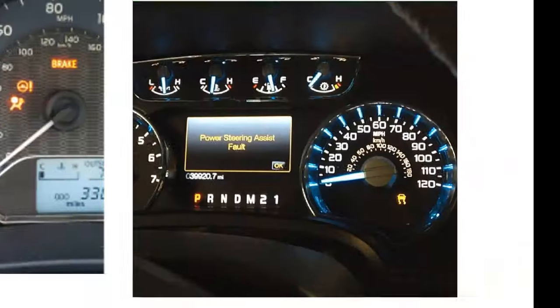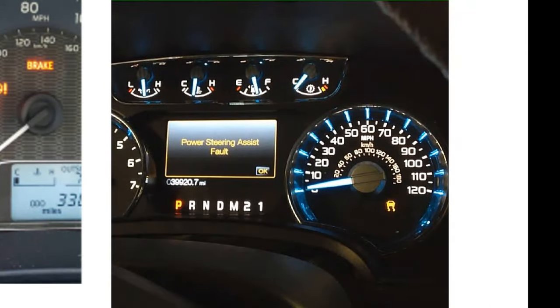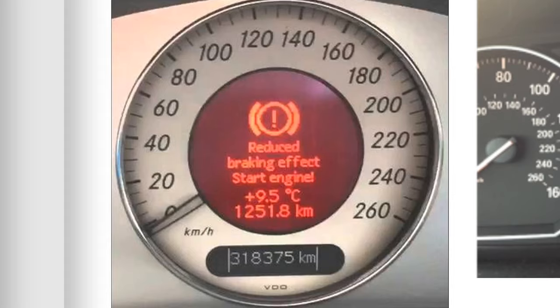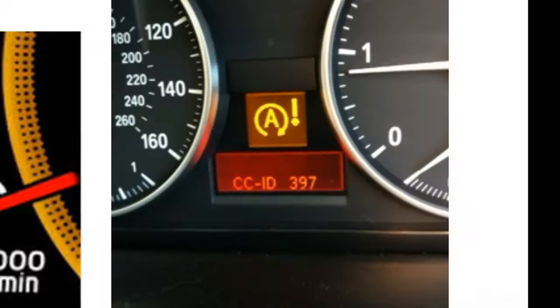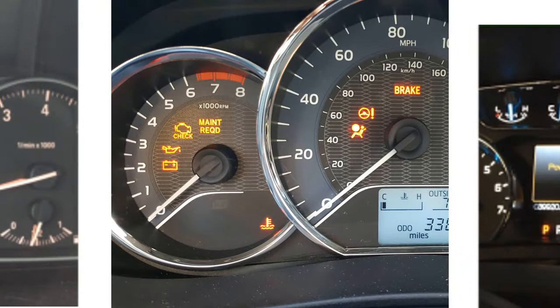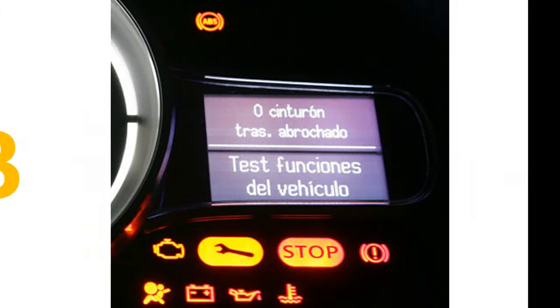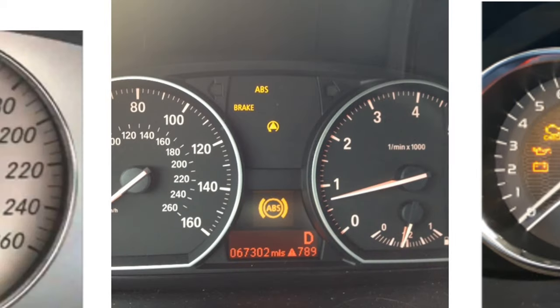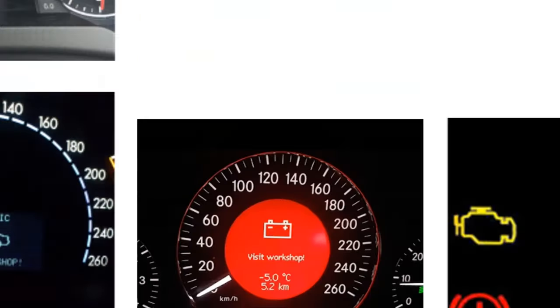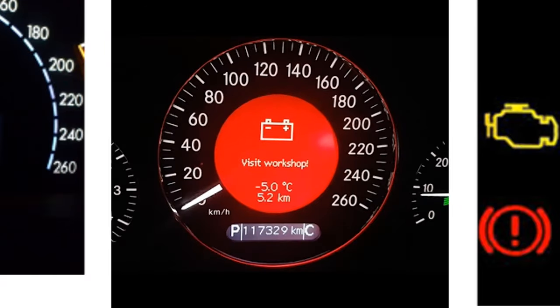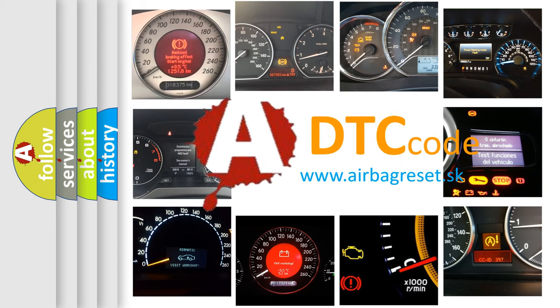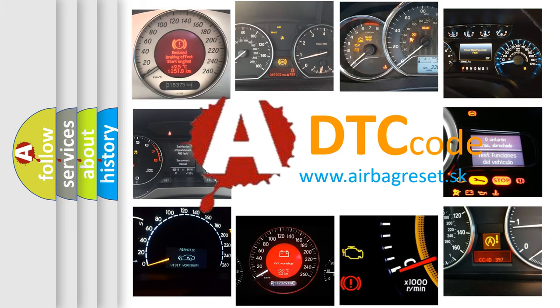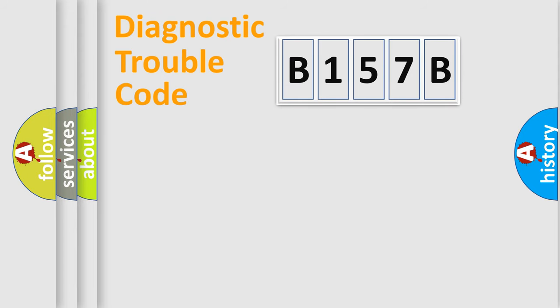Welcome to this video. Are you interested in why your vehicle diagnosis displays B157B? How is the error code interpreted by the vehicle? What does B157B mean, or how to correct this fault? Today we will find answers to these questions together. Let's do this.